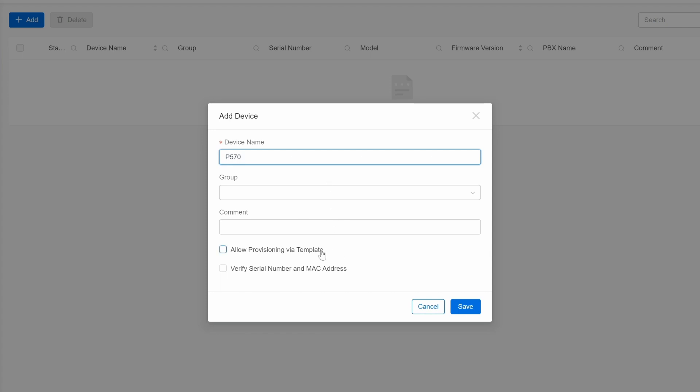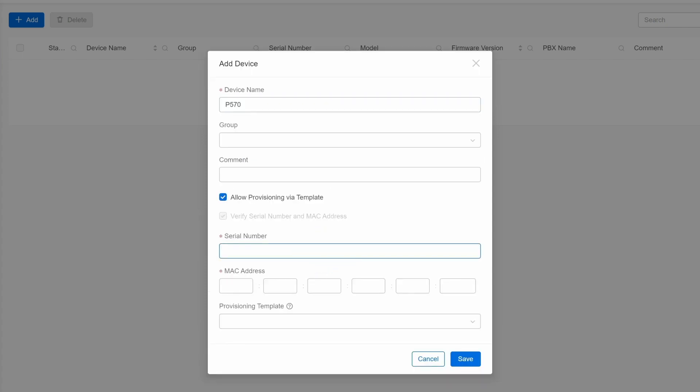Then we must check Allow Provisioning via Template. Otherwise, we won't be able to do the PBX auto-provision with the equipment.